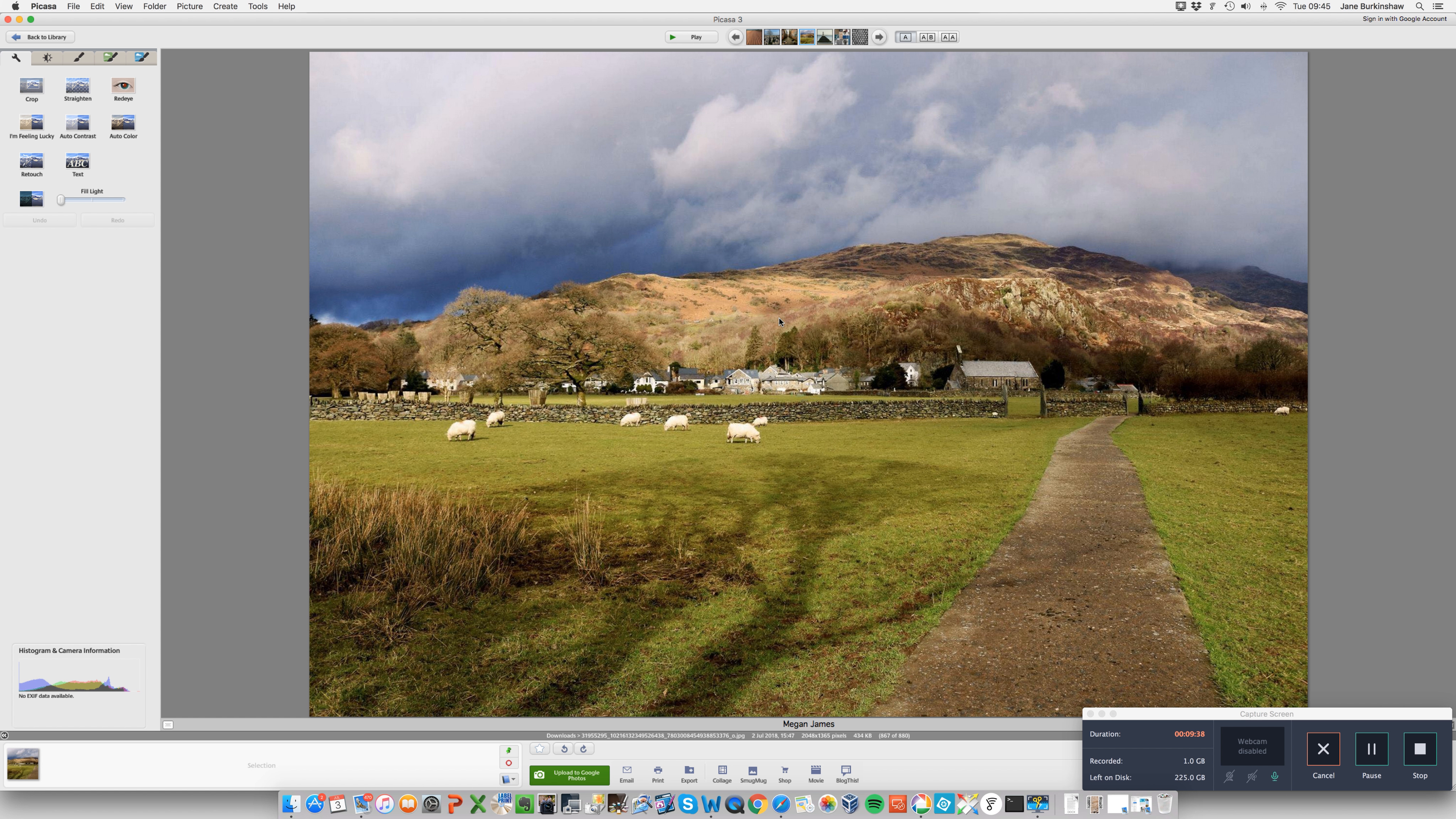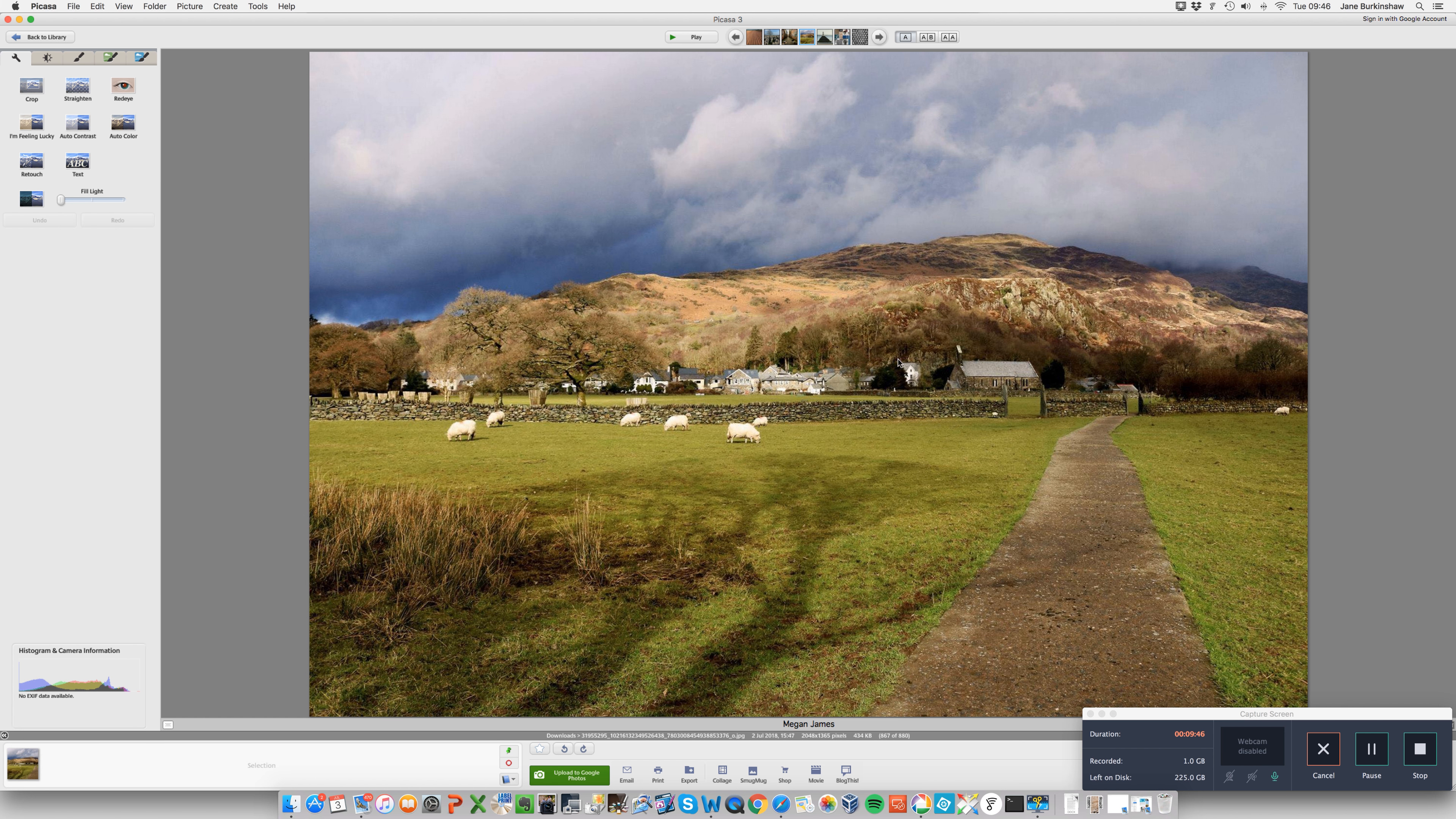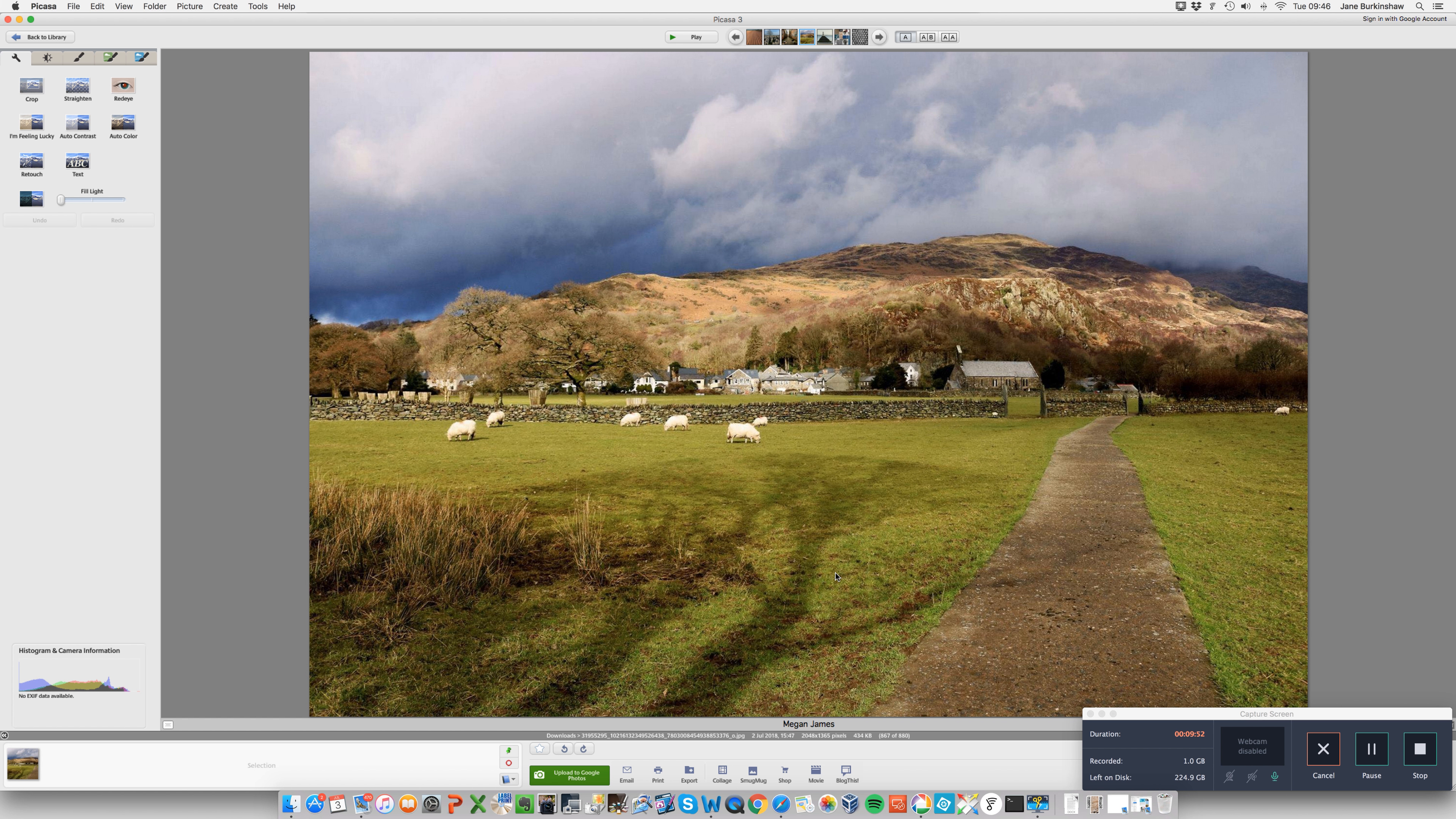And this is a great landscape shot because we've got foreground interest, we've got middle ground interest, and we've got great background as well in that dramatic sky. And so the light is beautiful. We've got leading lines and all the makings of a great landscape shot. And I suppose our focal point really tends to dwell around this area here. So lovely shot there, Megan.